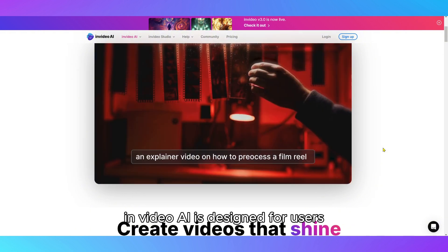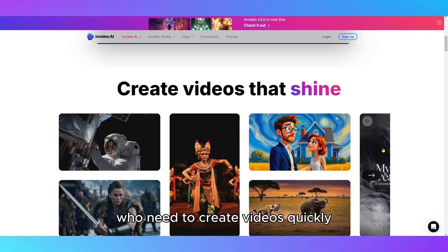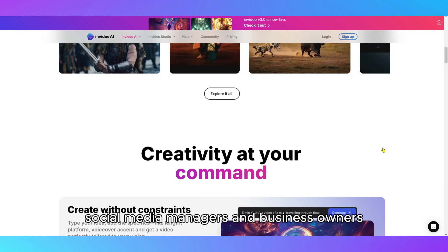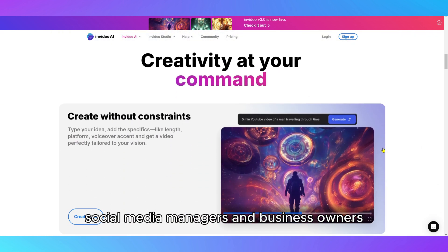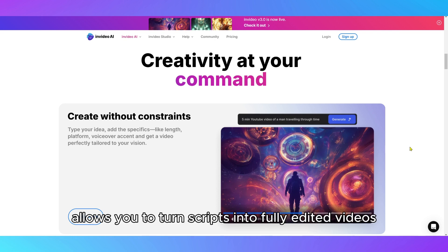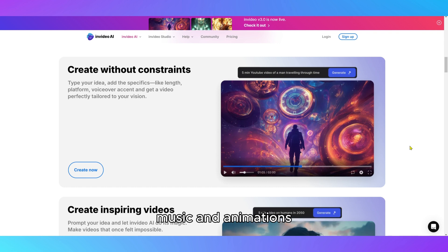InVideo AI is designed for users who need to create videos quickly, making it perfect for marketers, social media managers, and business owners. The platform allows you to turn scripts into fully edited videos by automatically selecting relevant visuals, music, and animations.